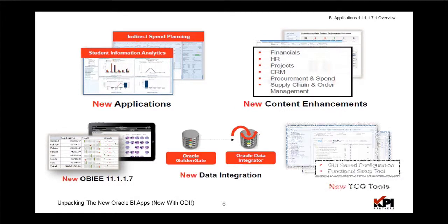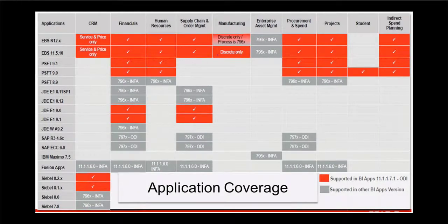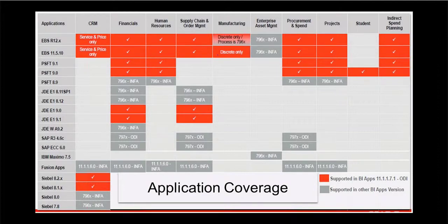Moving on to what's in the new BI applications, the cells in red are the ones that are supported by 11.1.1.7.1 and the cells marked in grey are the ones supported by the previous versions with Informatica as the ETL tool.